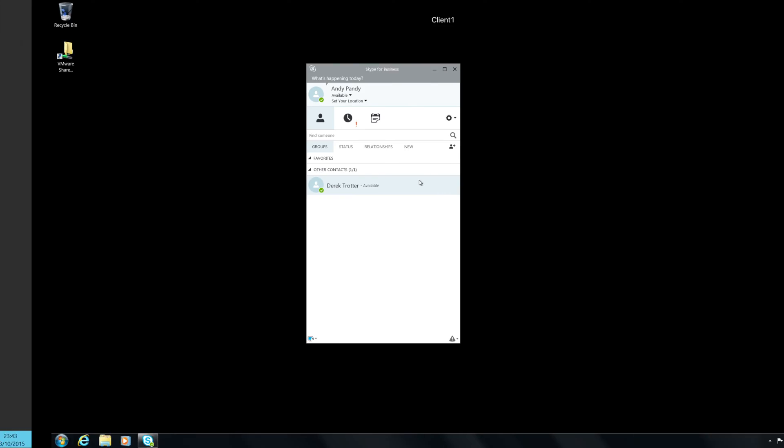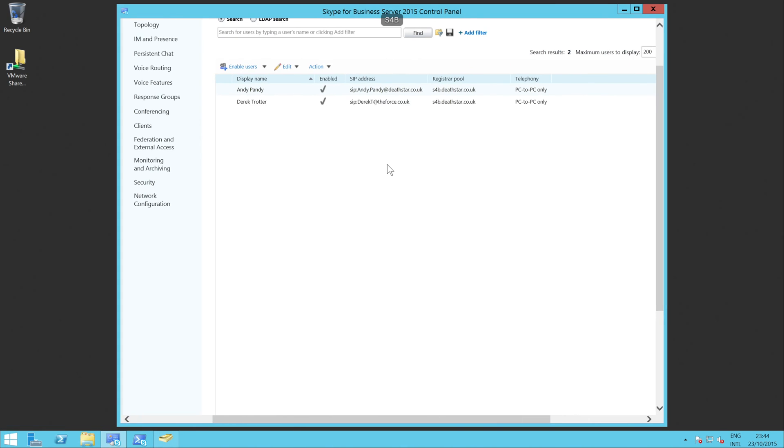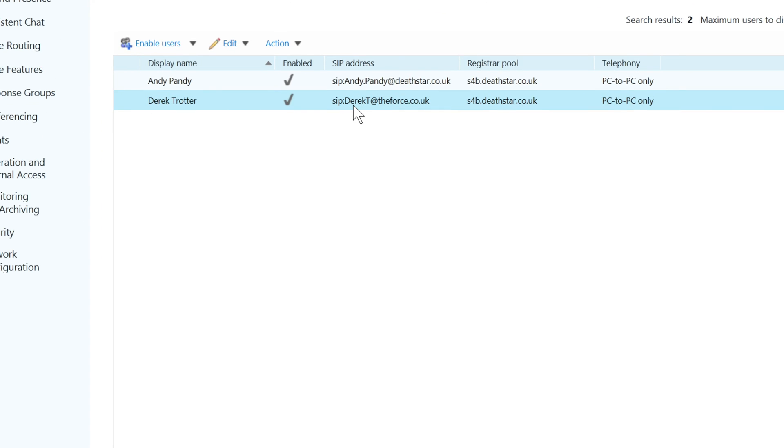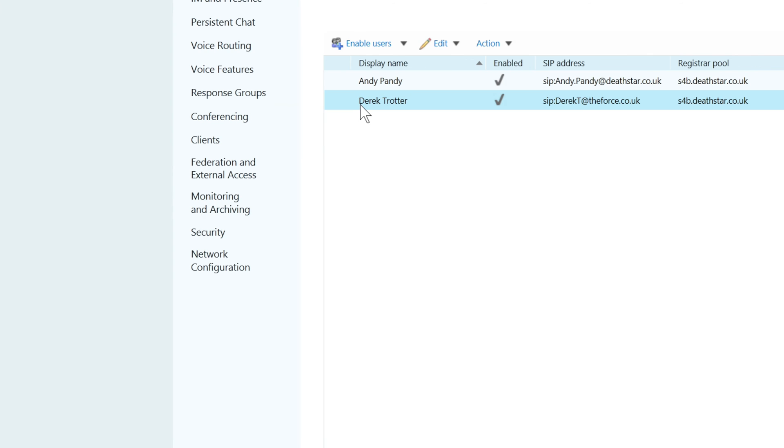So if we pop back to the admin console, you'll see that Derek has a different format for his name. I think the first thing that we'll do is try changing Derek's SIP address just so it changes the Derek T to the normal format, which is first.last. So let's look at doing that bit first.